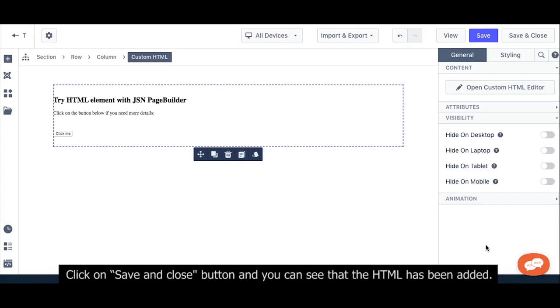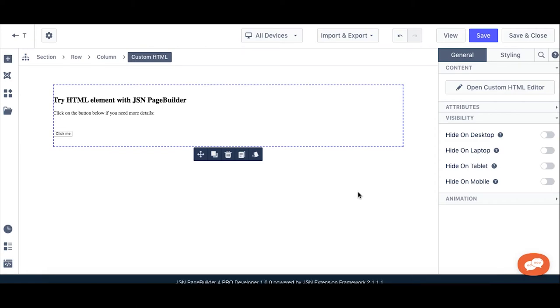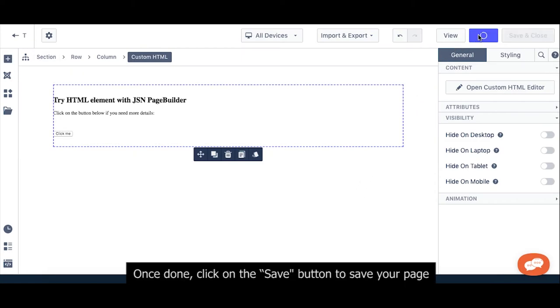Click on save and close button, and you can see that the HTML has been added. Once done, click on the save button to save your page.